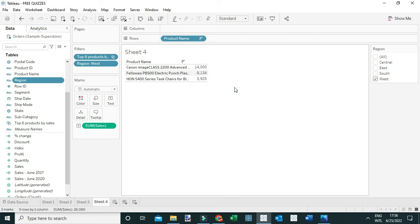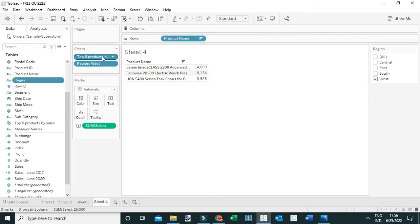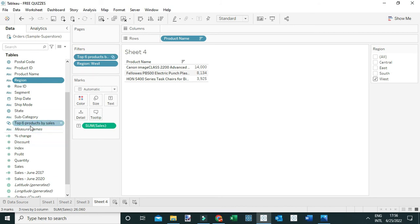This is because of Tableau's order of operations — the order in which filters are executed. Filters are executed in this order: Extract filters, Data Source filters, Context filters, Dimension filters, Measure filters, and finally Table Calculation filters. Here we have a Dimension filter (Region) and a Set filter (Top Six Products by Sales), and sets are executed before dimension filters.